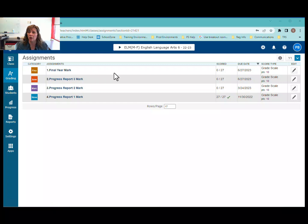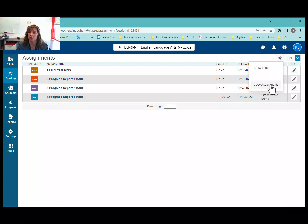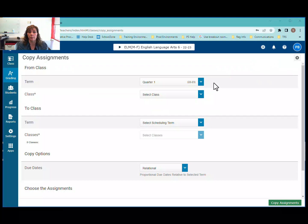Here's what I can do. I can click on the gear icon — it's just to the left of your term selector. I'm going to click on it and choose Copy Assignments. The Copy Assignments window opens.